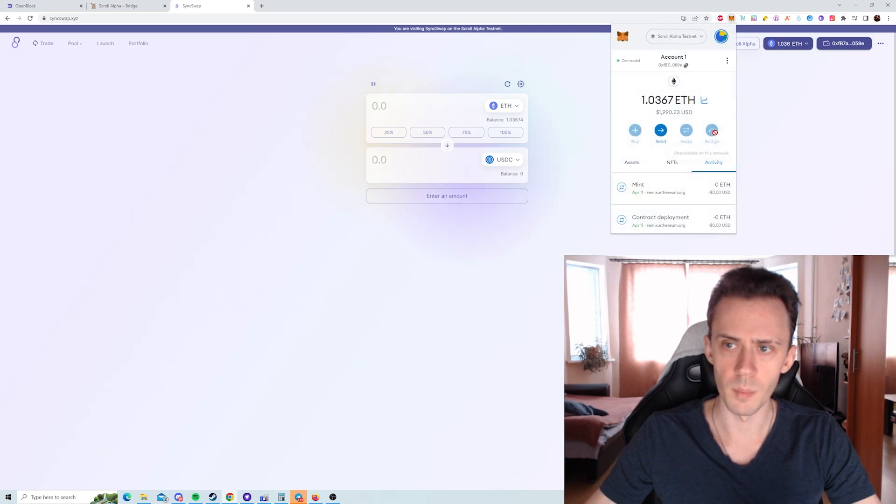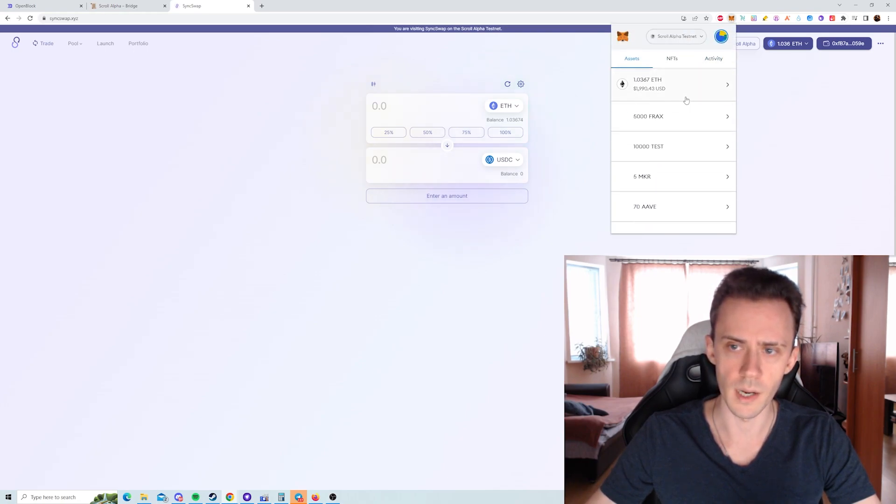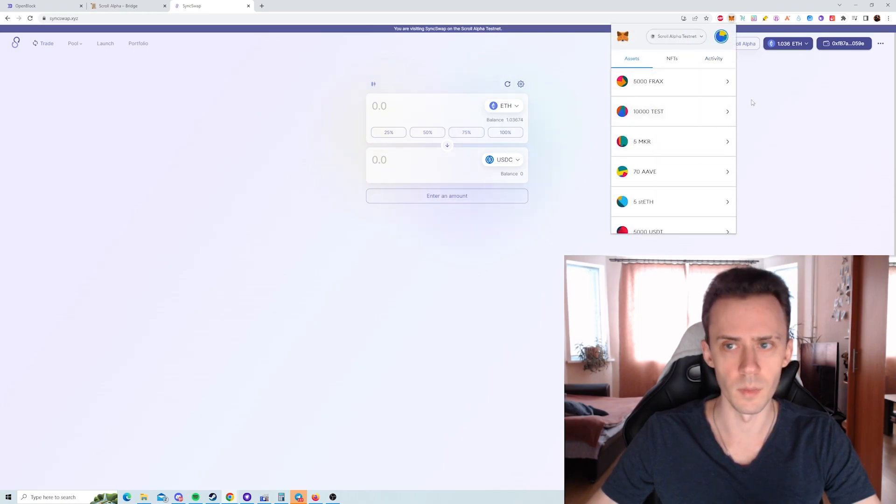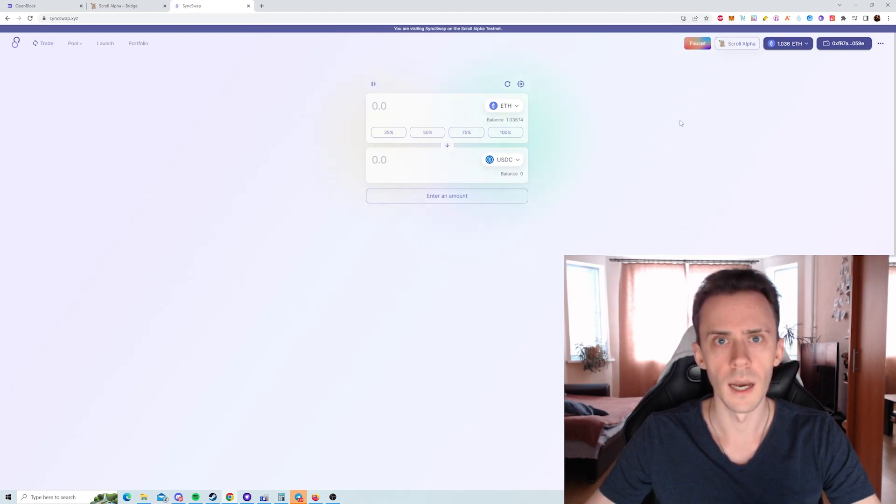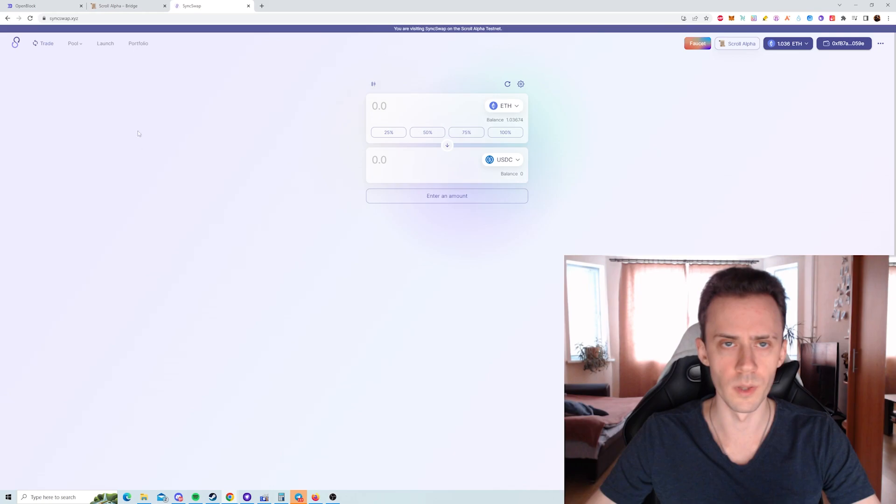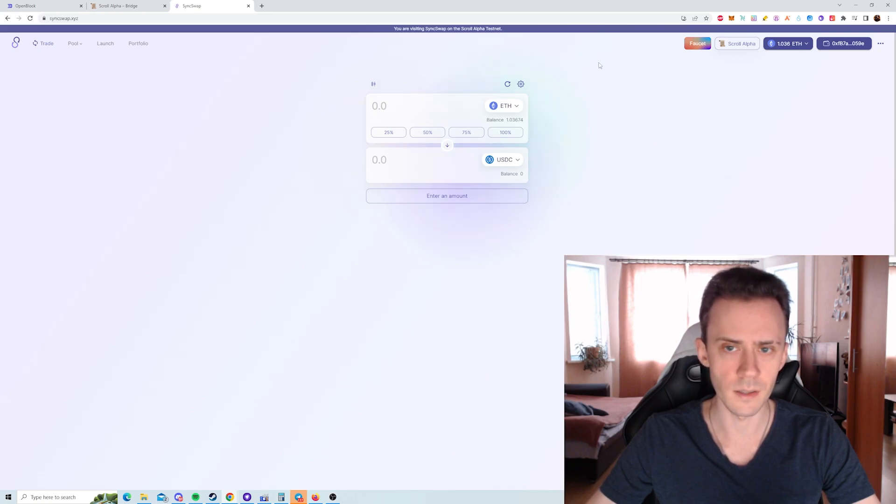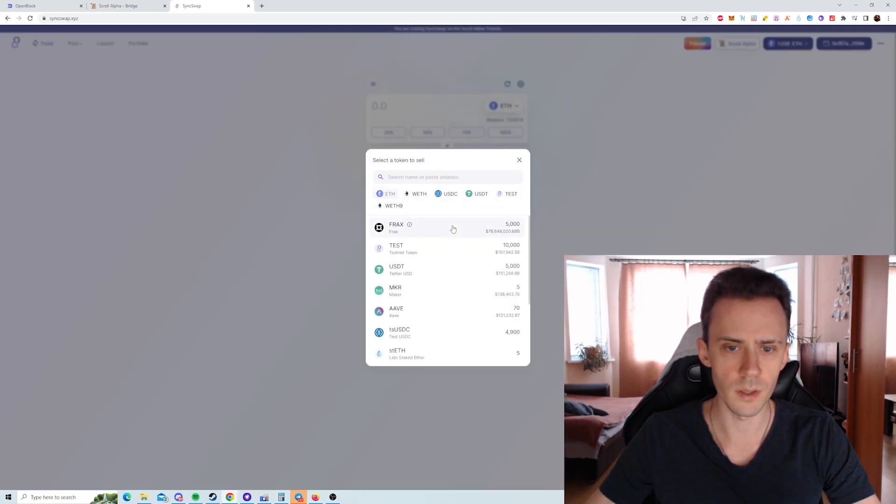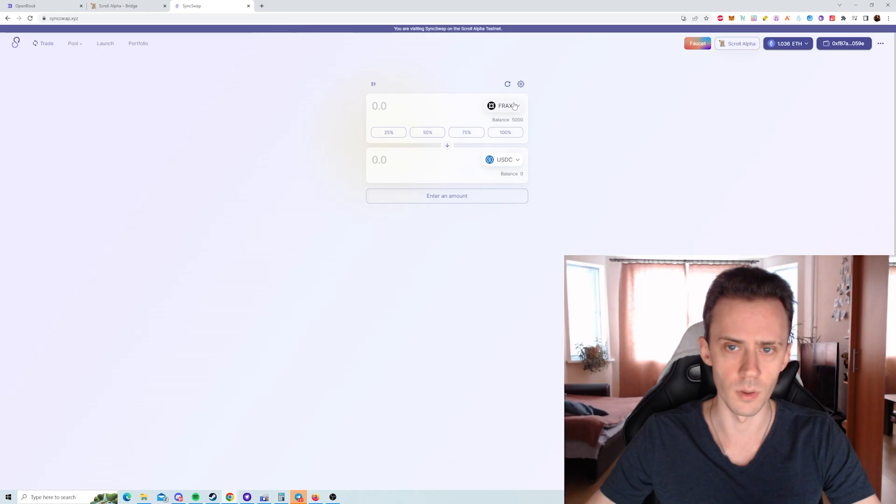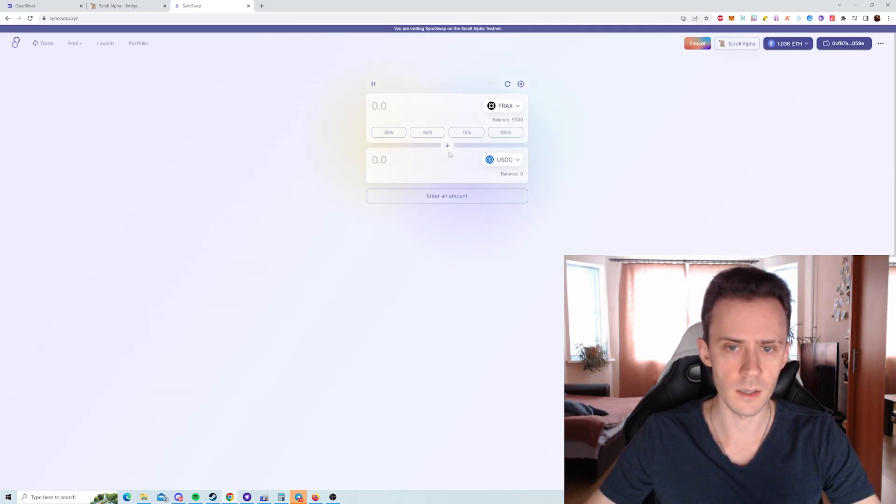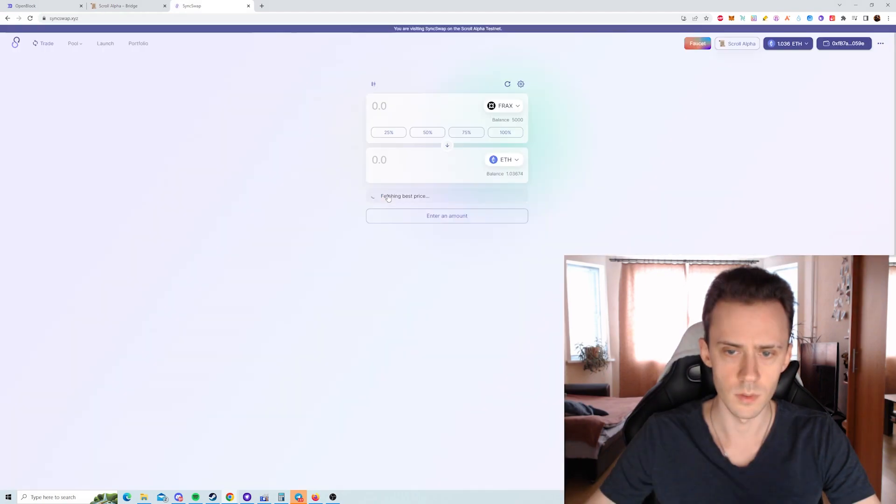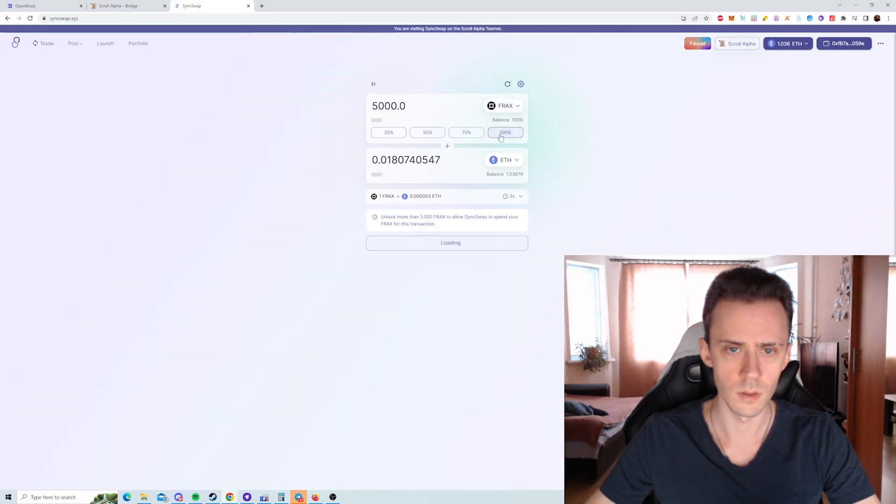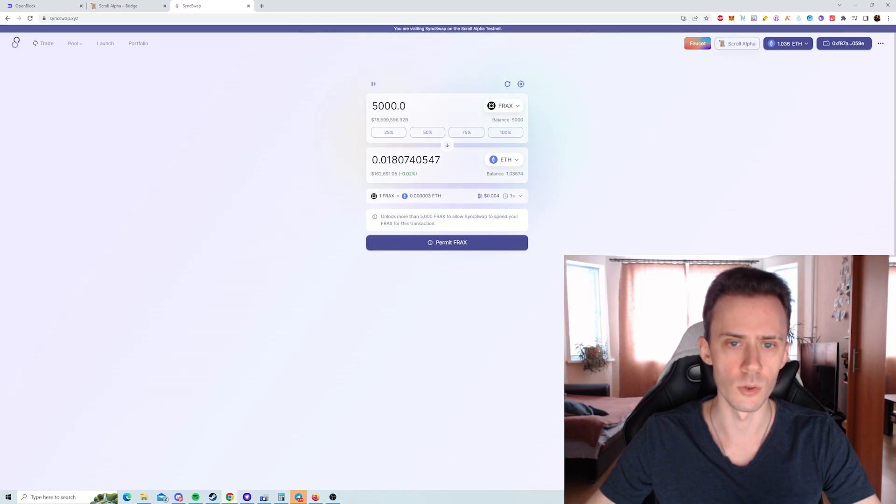If I open my MetaMask here, go to assets, the majority of those assets I got from this faucet. And if you're not planning on using these tokens within this DEX on a testnet, you can just swap them for ETH here. For example, we got 5,000 frags. We can swap it for ETH. And this will be close to 0.02.